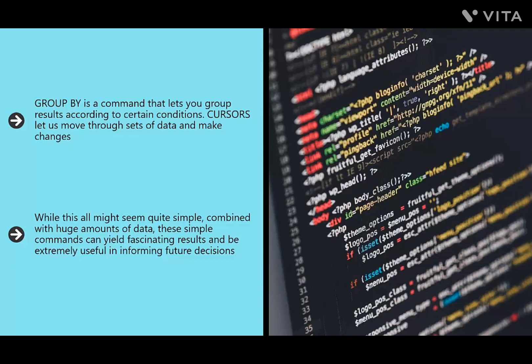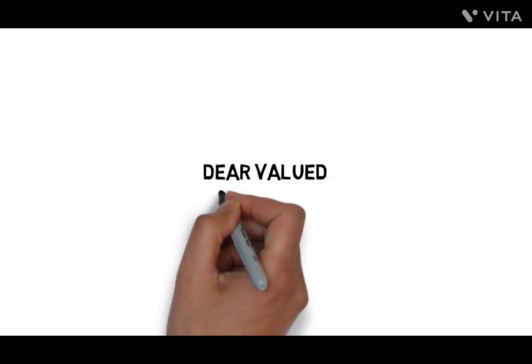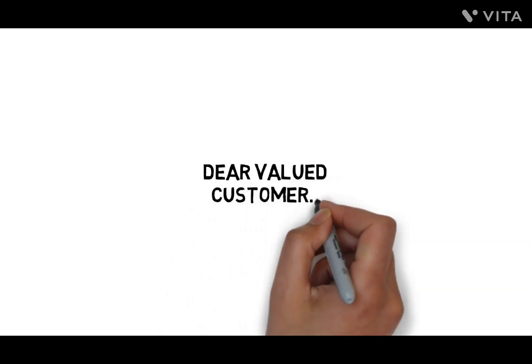Combined with huge amounts of data, these simple SQL commands can yield fascinating results and be extremely useful in informing future decisions. This is essential to how machine learning works, and if you ever want to work as a data scientist or employ big data solutions or machine learning applications, this is what you will need to know.